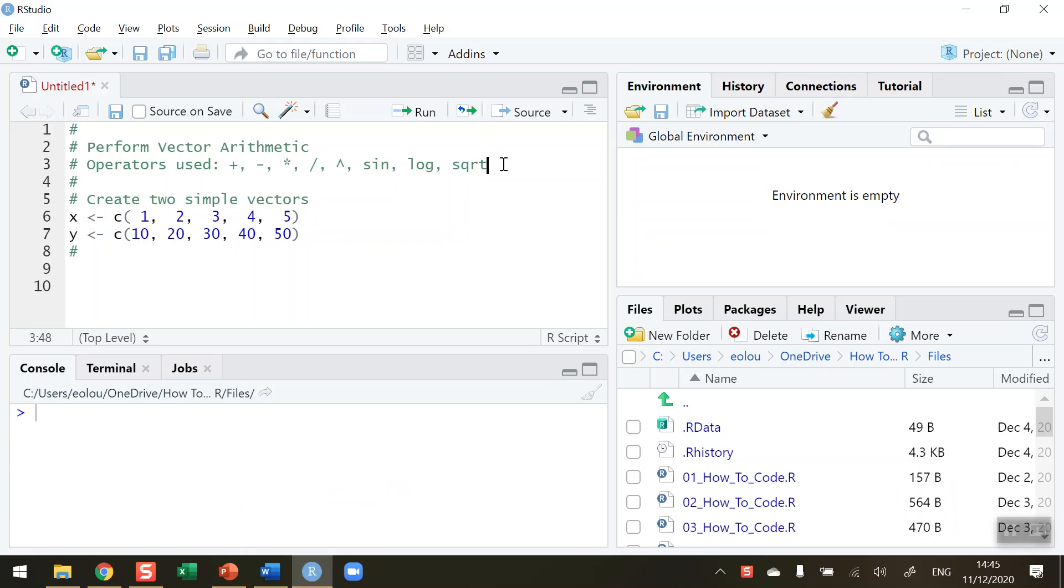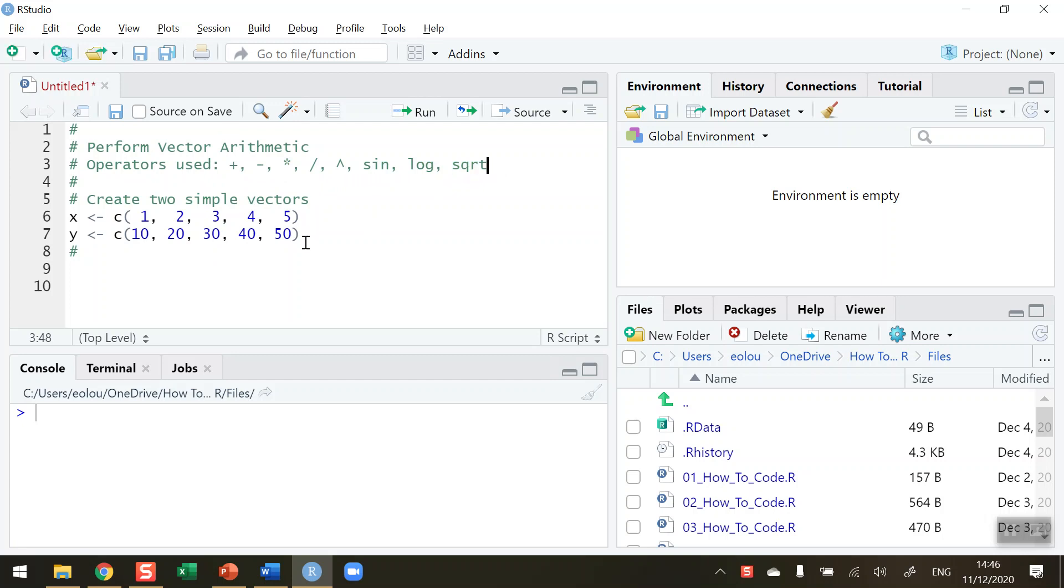So the arithmetic operators that I want to use in this video are highlighted here on line 3. I want to be able to add, subtract, multiply, divide, get the square value, the sine, the log, and the square root. There are others but just using these for illustration purposes here.